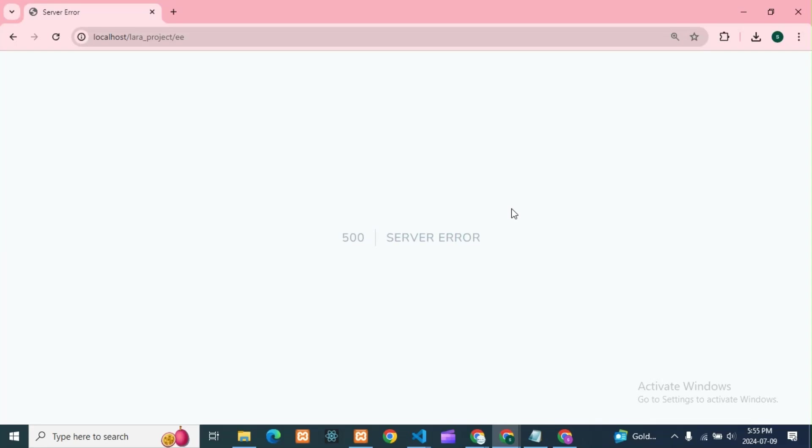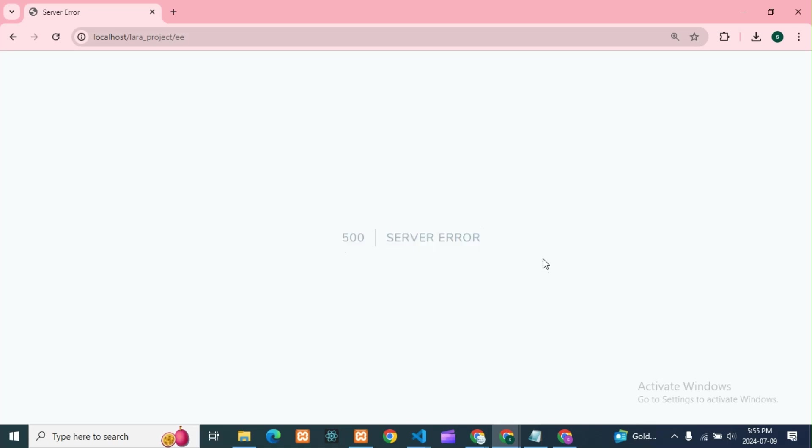Hello guys, how are you all? I hope all are good. So today we'll see this error you can see on screen. If you're getting this error, we'll see why this error occurs and what the reason is. I'm running one URL here.